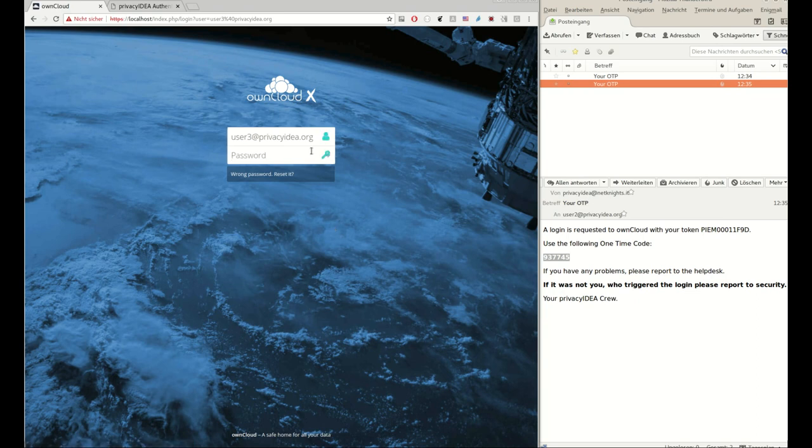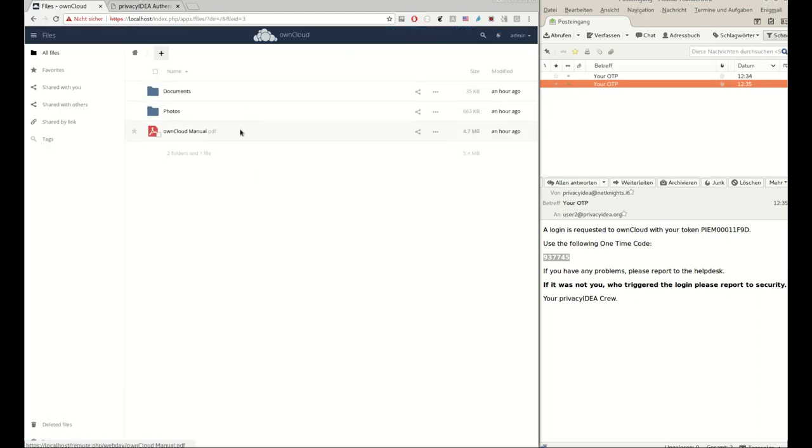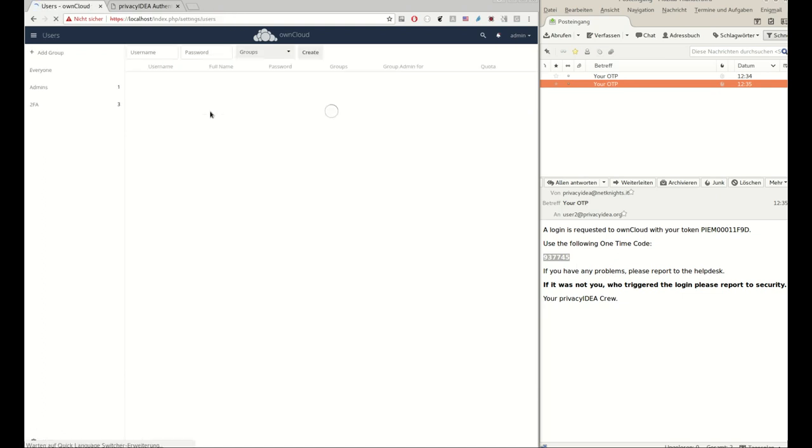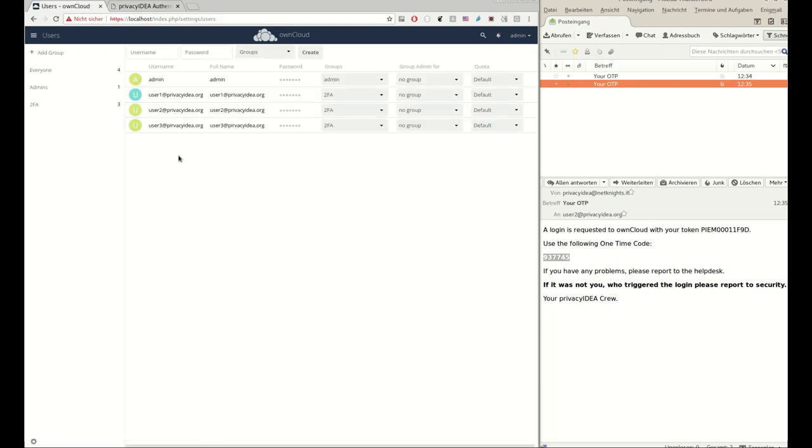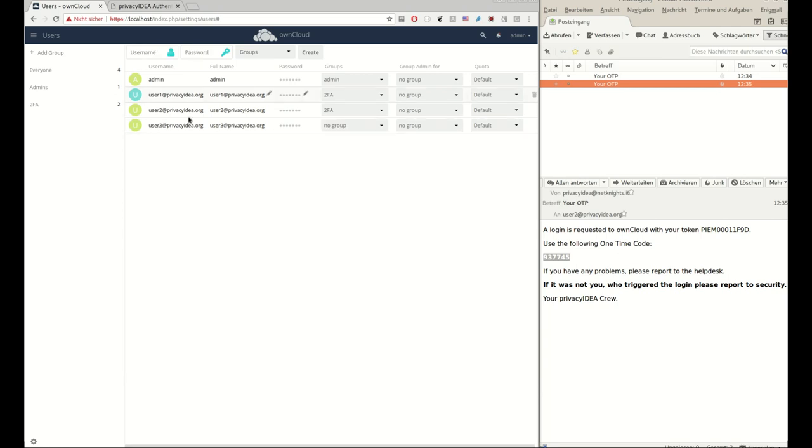The important thing actually is that the administrator also creates the correct user with the correct password. If the first factor does not work out, nothing works out. Let's try it again. Privacy Idea two factor.